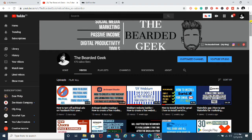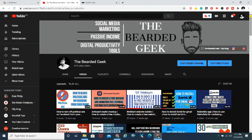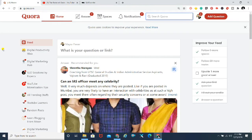Quora has recently allowed all users to create their own space. Earlier, only people who contributed a lot had access to create a space, but recently Quora has given that access to everyone. So anyone can create their own space now. I've created my own space as well. Today I'm going to show you how you can add people.